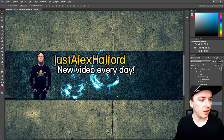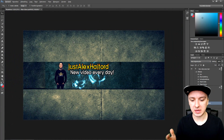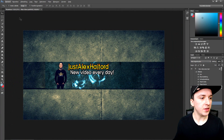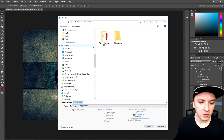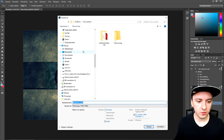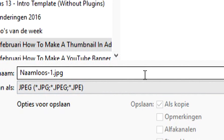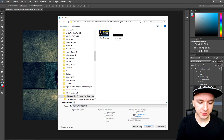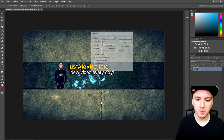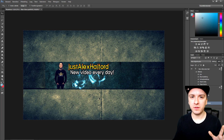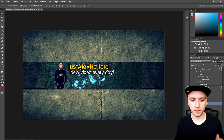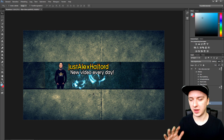I'd say my banner is ready. To save it, go to File > Save As, go to the folder you want, and save it as JPEG. I'll call this one 'test' and save.